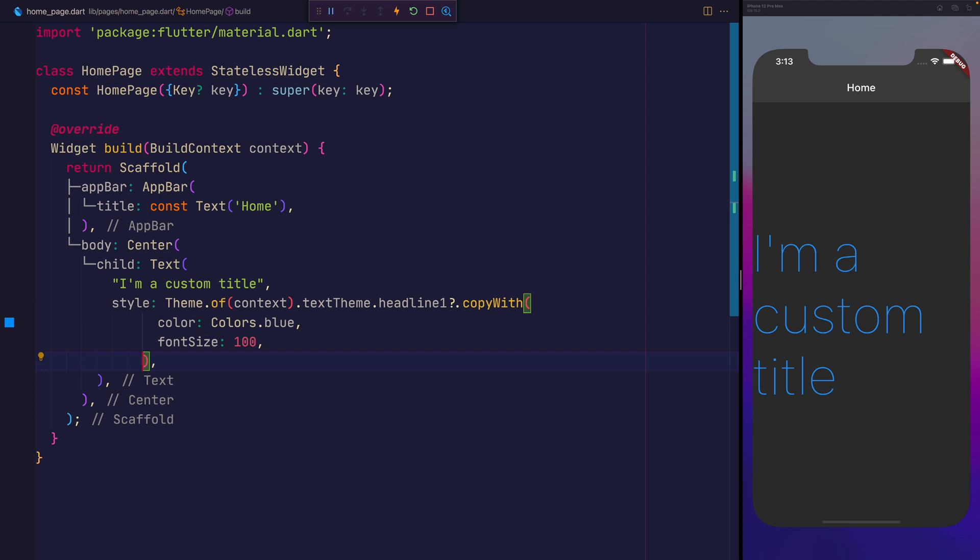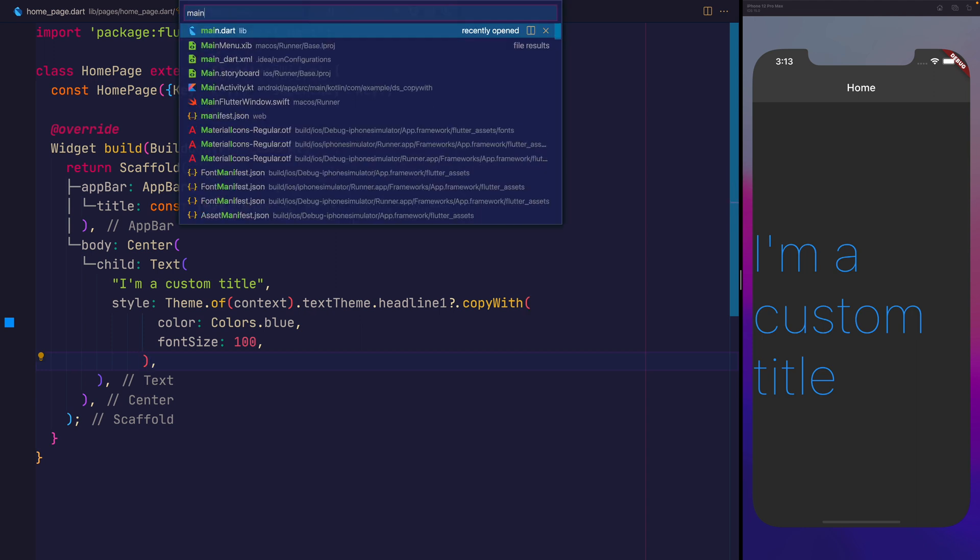When we save that, you can see we now have this blue title with the font size of 100, but also everything else that is applied to headline 1 will also be applied to this text. If we go back over to main.dart, you can see here we have some theme data.